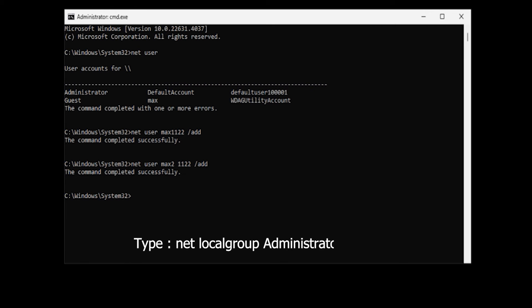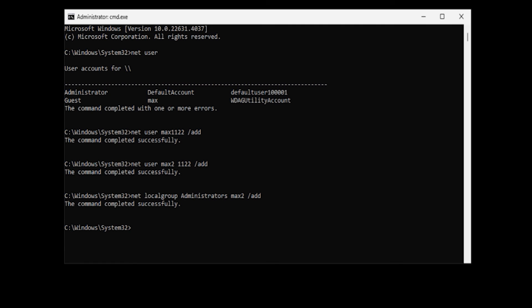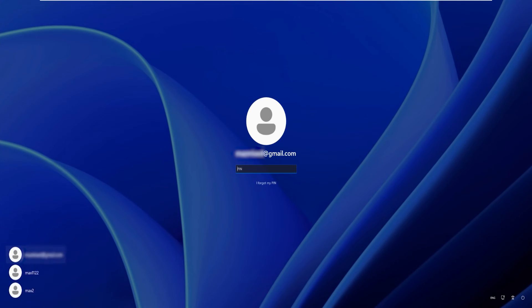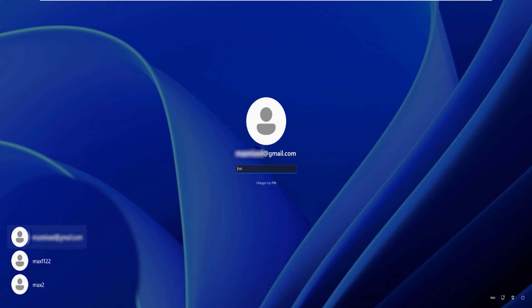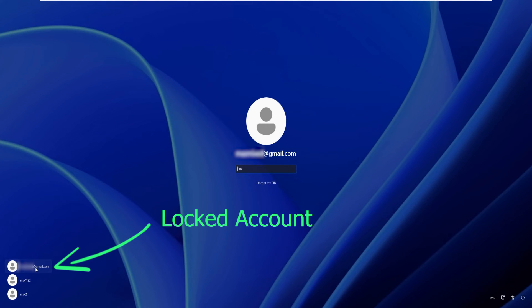Type: 'net localgroup administrators max2 /add' and hit Enter. The command completed successfully. We are done — type 'exit' and hit Enter. You'll see all accounts on this system: the first is the locked Microsoft account, the second is the guest account we just created, and the third is the local administrator account.